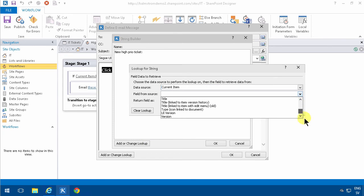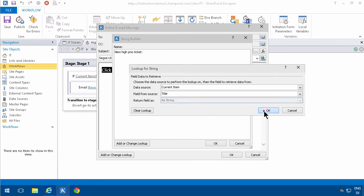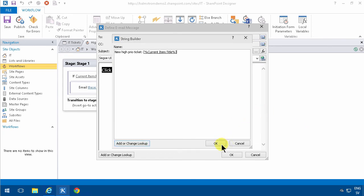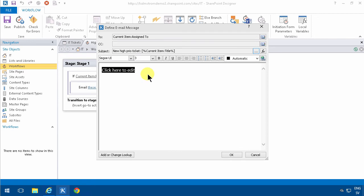Each list has three forms by default: the display form, the edit form, and the new form.